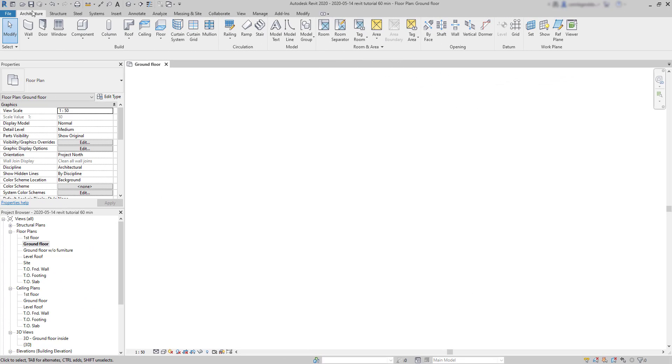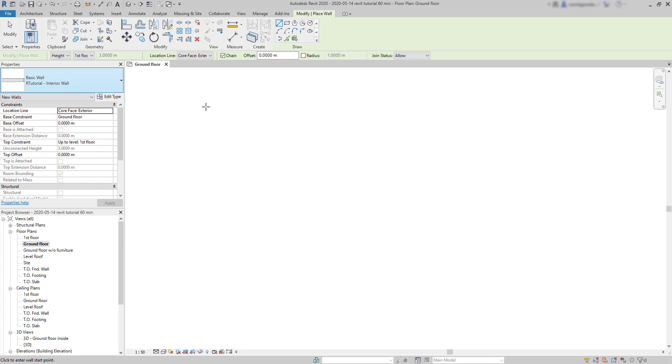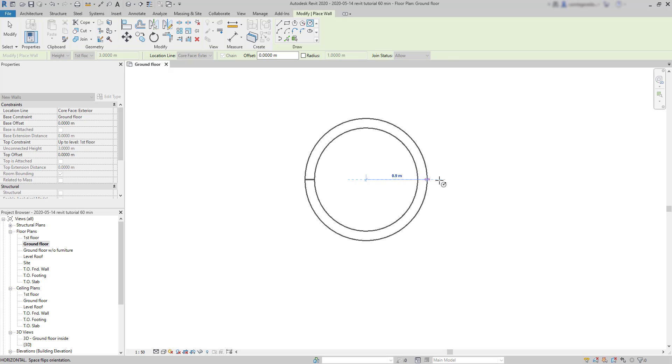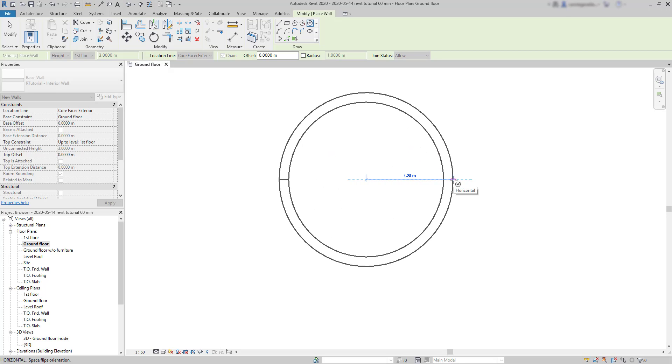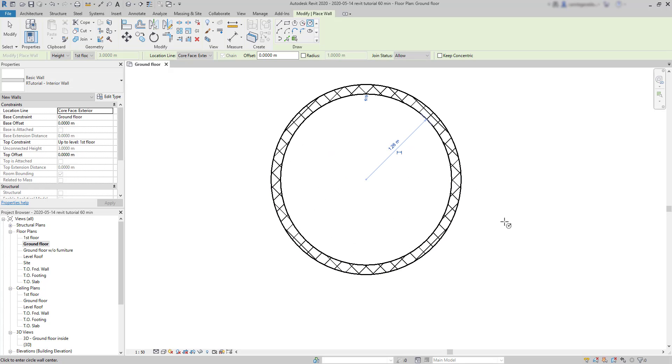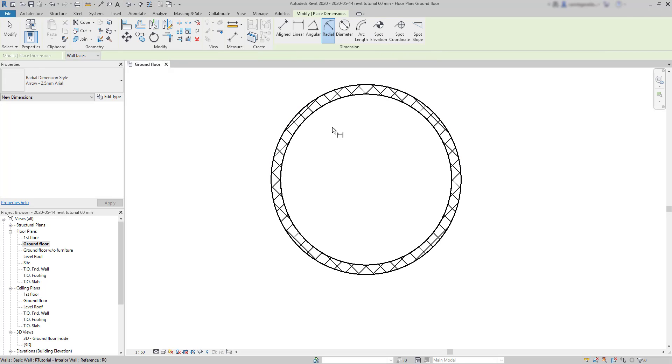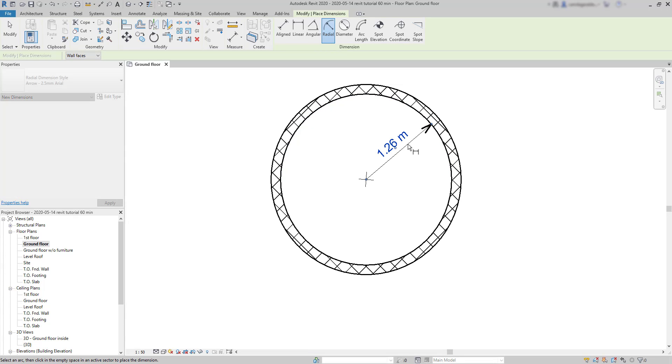Radial dimension. This time, I'm going to draw a circular wall. I choose circle in the draw panel. Just make a random wall. Then go to annotate. Click on radial dimension. Then click on this face to put the radius there.